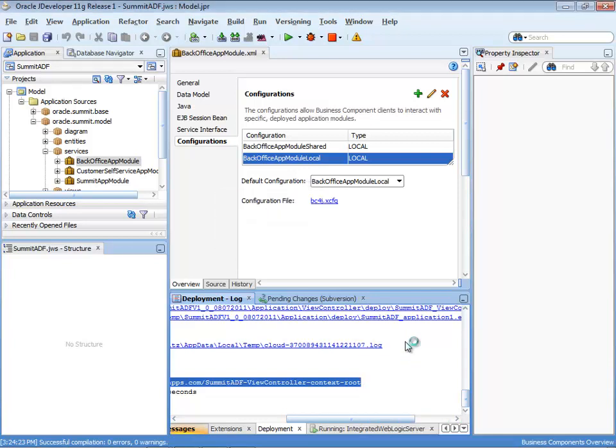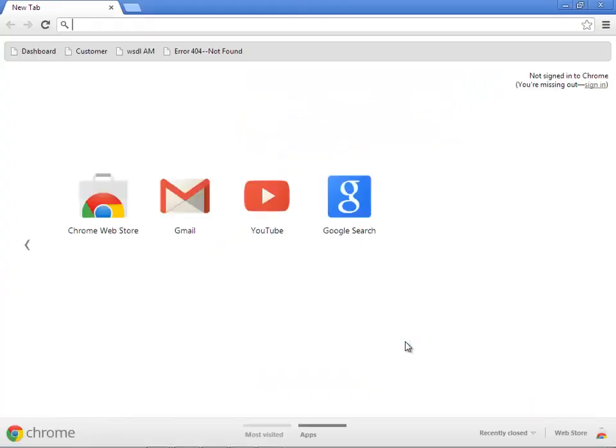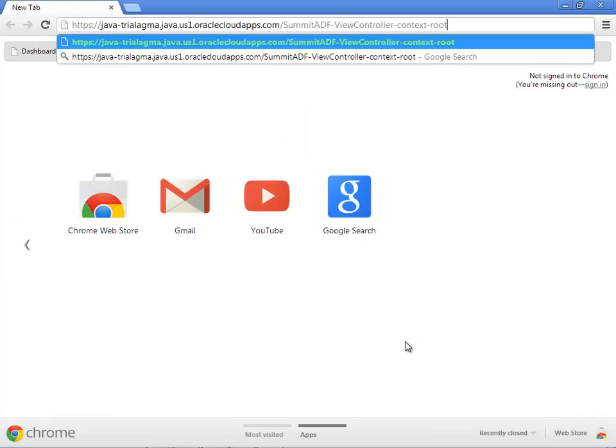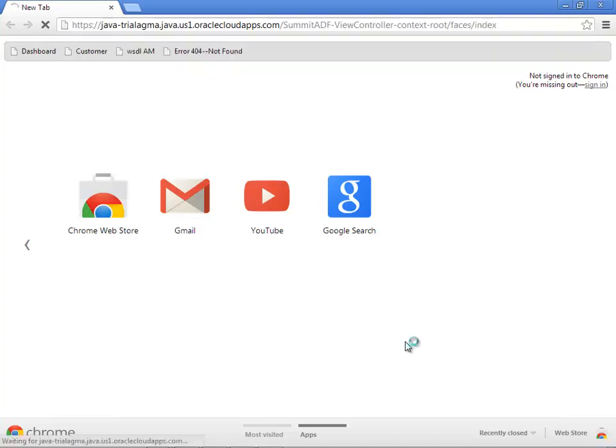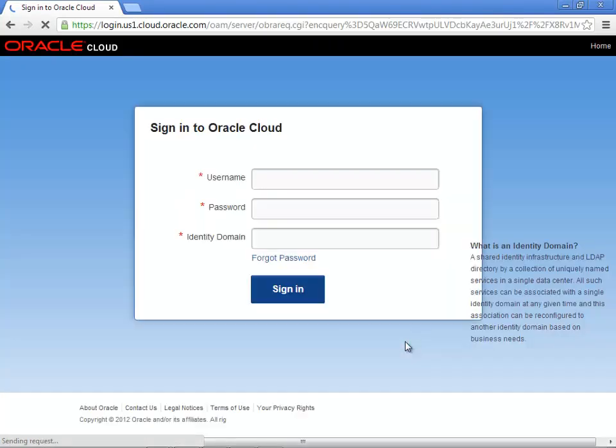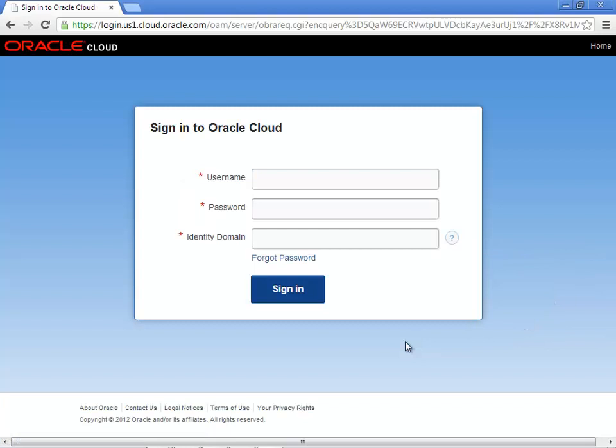Of course, you can change this by changing the properties of your Java application in JDeveloper. So change the context root. In our case, we're going to go into the index page for the Summit application. We'll be prompted to do a login into the Oracle Cloud.